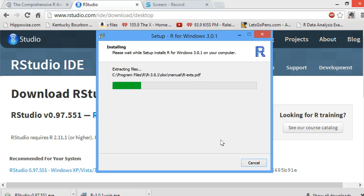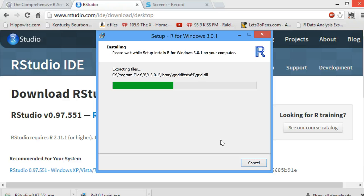It's going to extract all the files for the setup and install R on my machine.